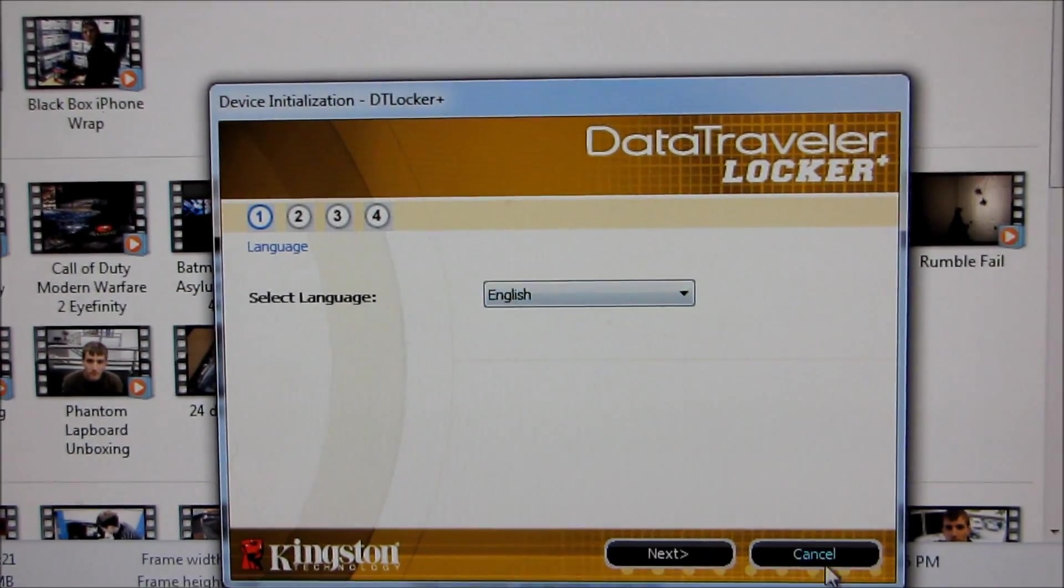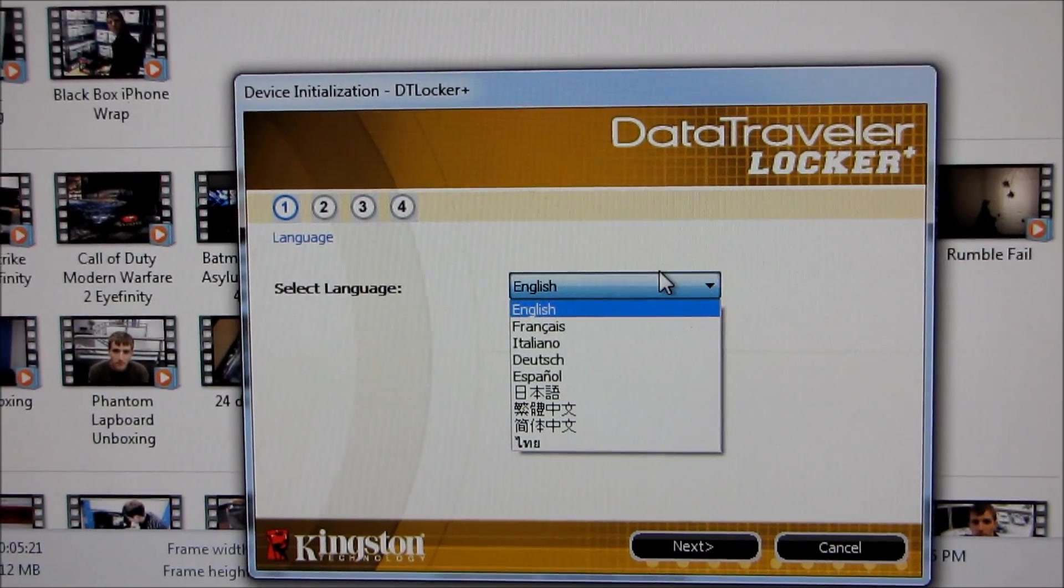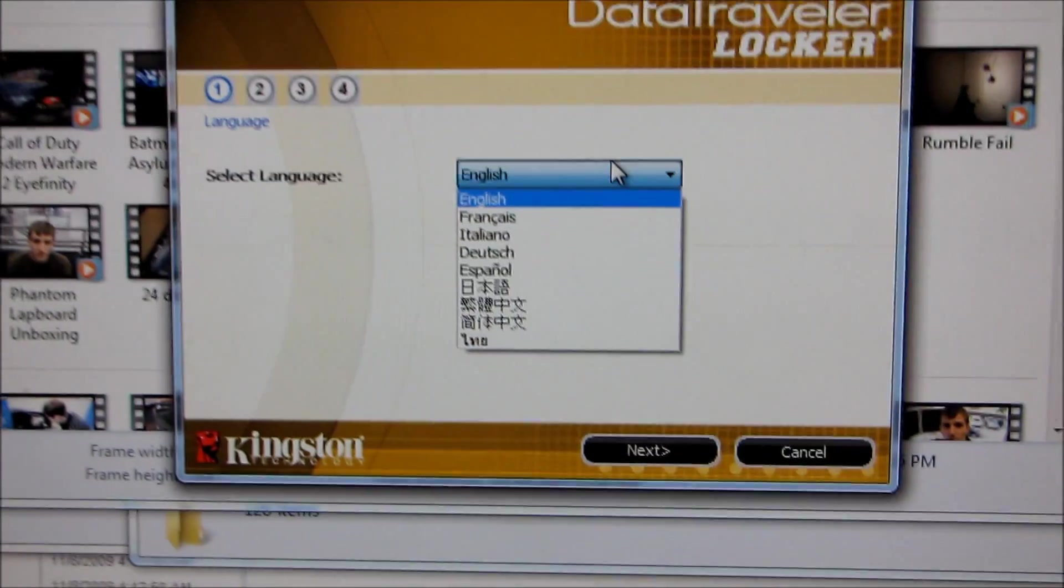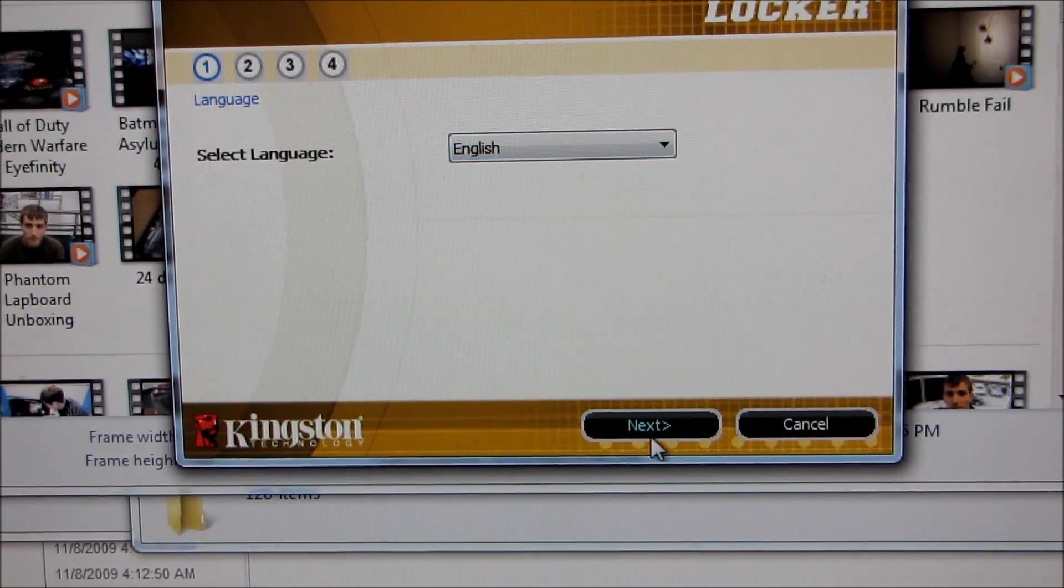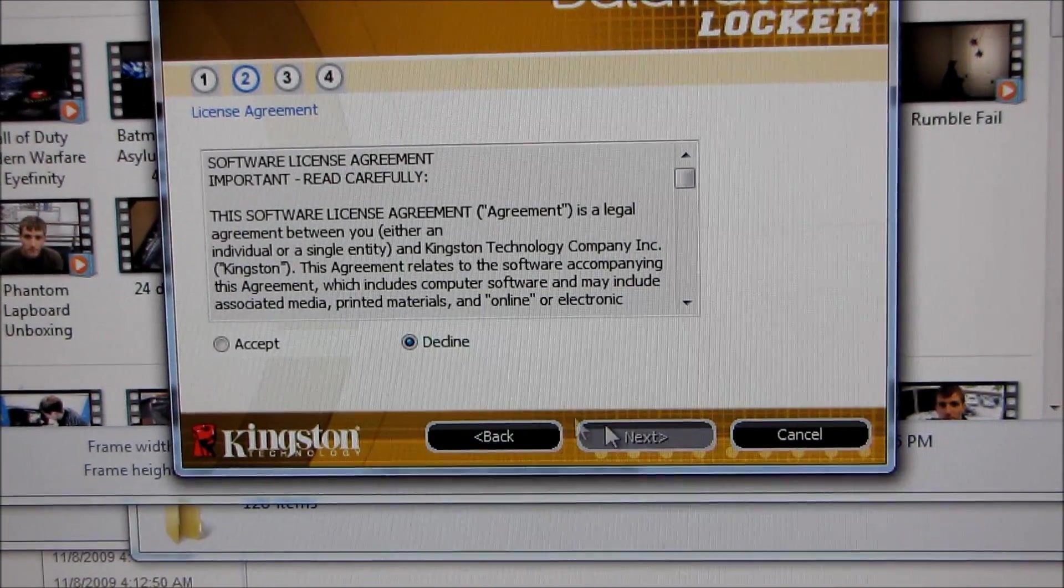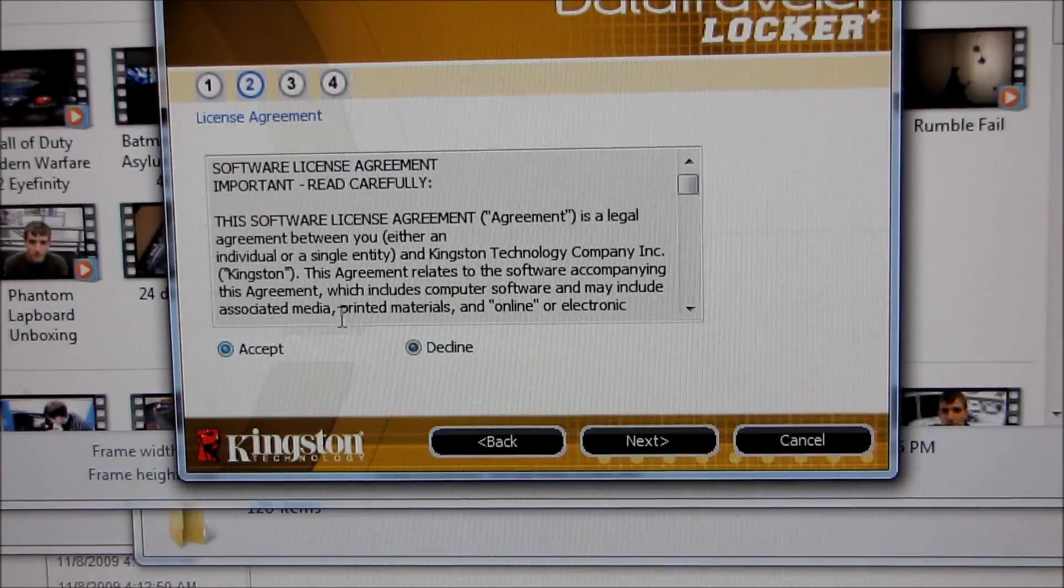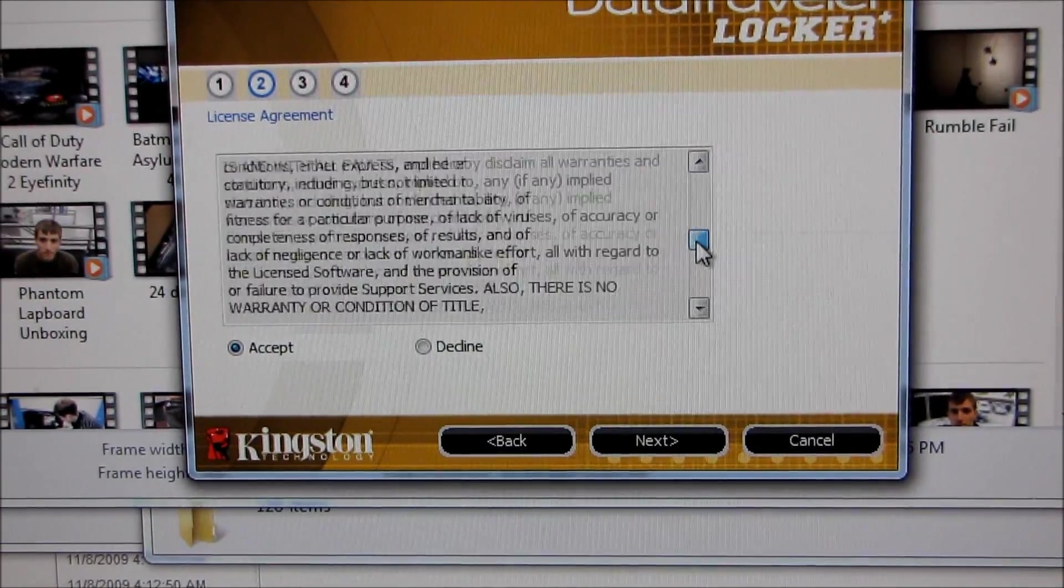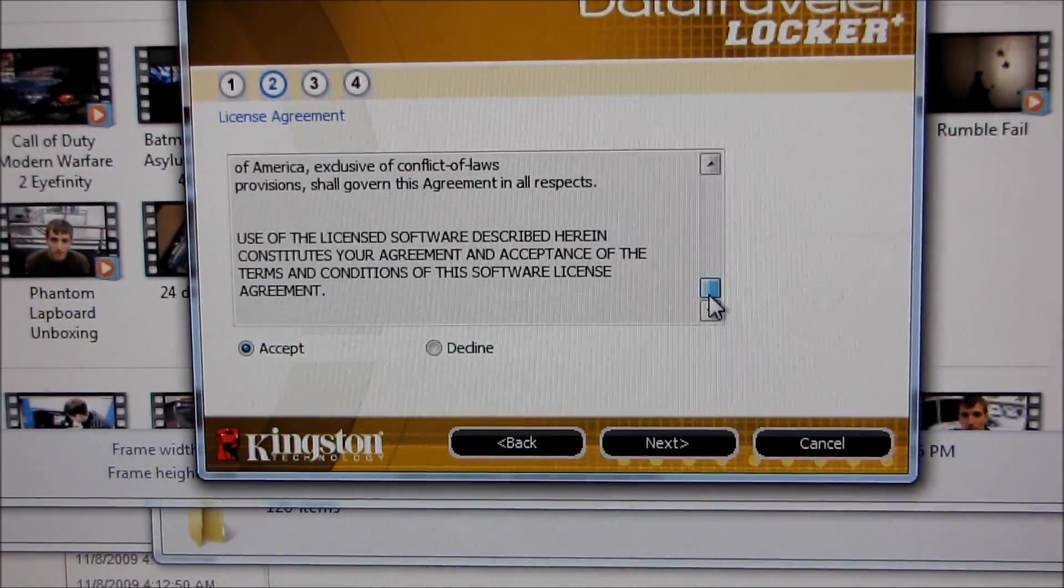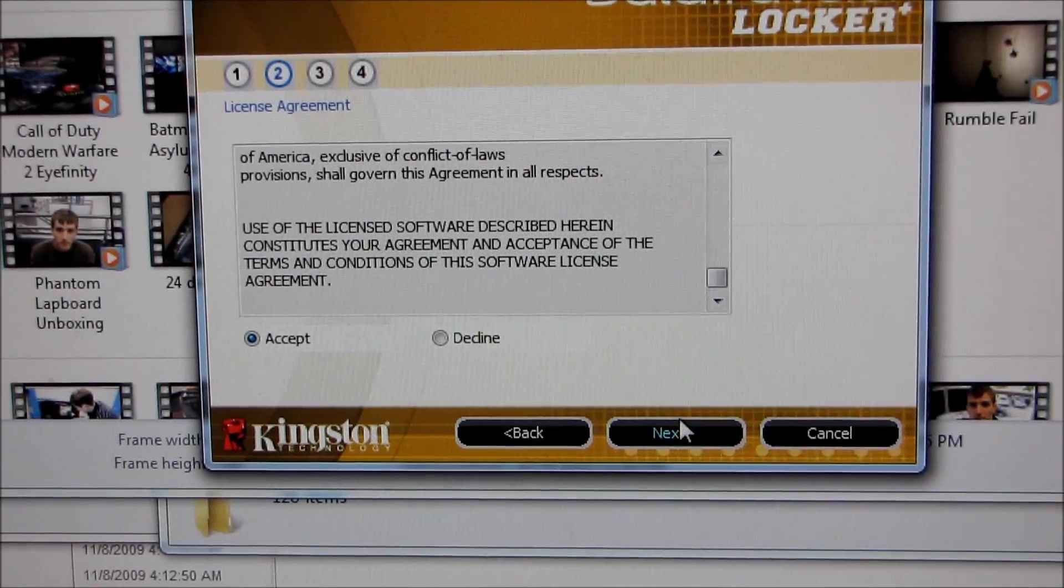Okay, here we go. So language English, that will work out just fine for me, but there's your language selections that you can choose from. And I accept the license agreement, which is actually not that long, it's actually readable.